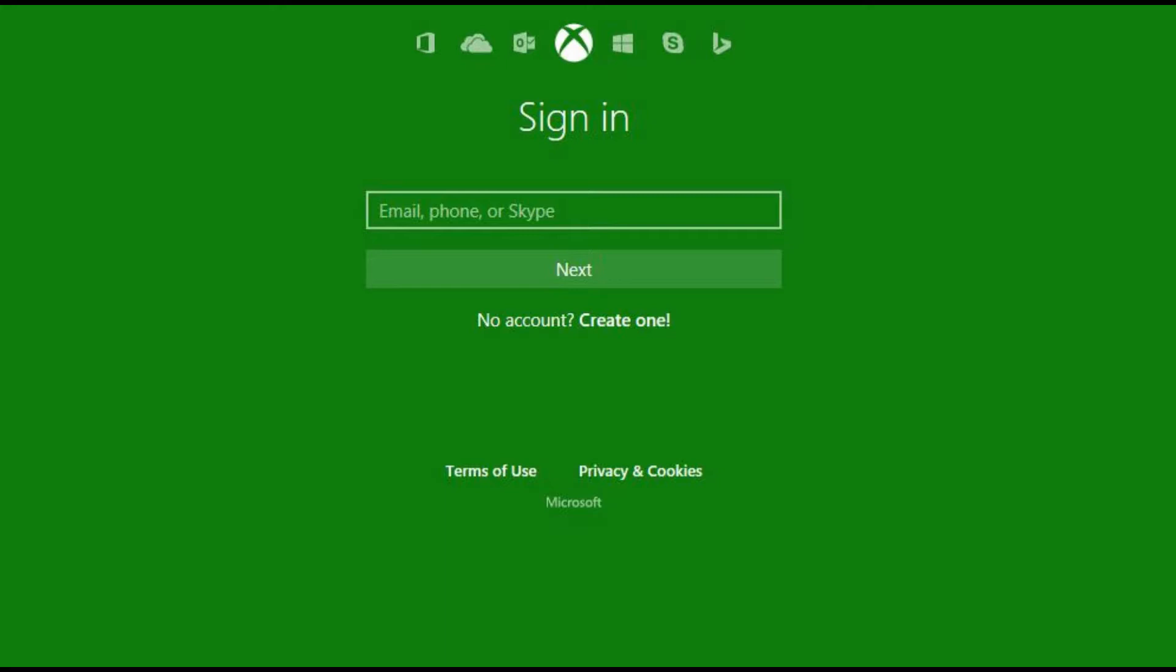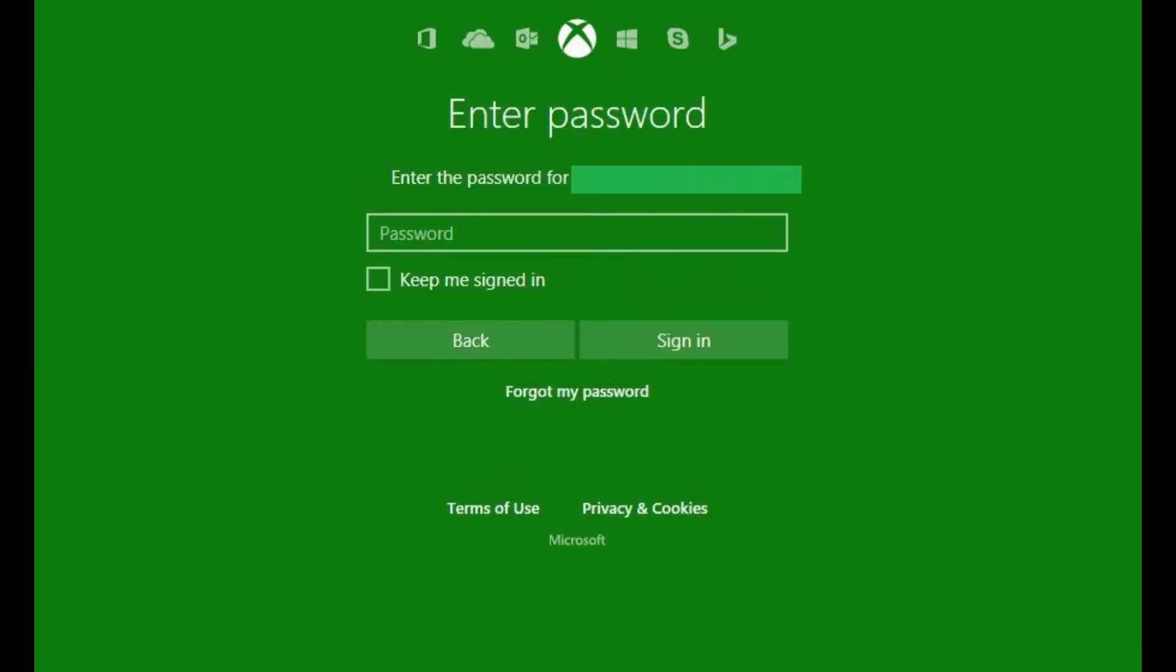Step 3. Enter the email address associated with your Xbox Live account, and then click the green Next button. A prompt for the password associated with your account appears.